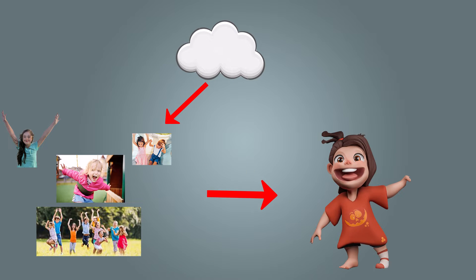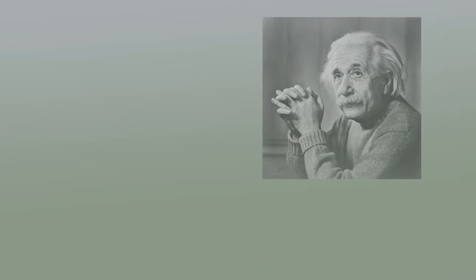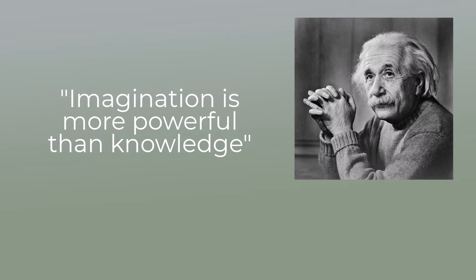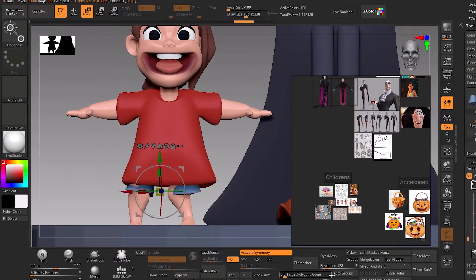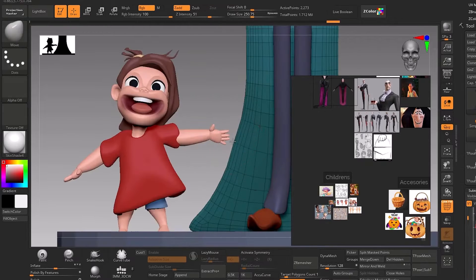Not only see for the sake of seeing, try to see with the purpose of seeing. This is something I learned from 2D artists like Kim Jung Gi. Albert Einstein said imagination is more powerful than knowledge.